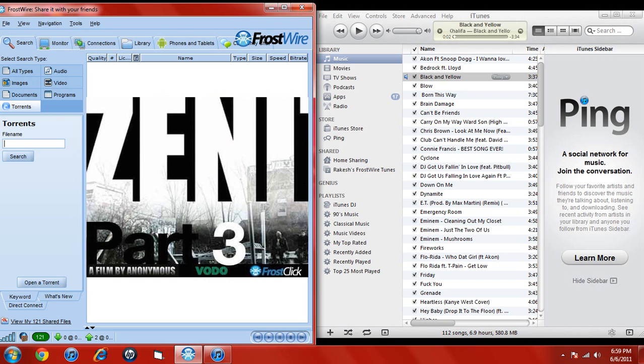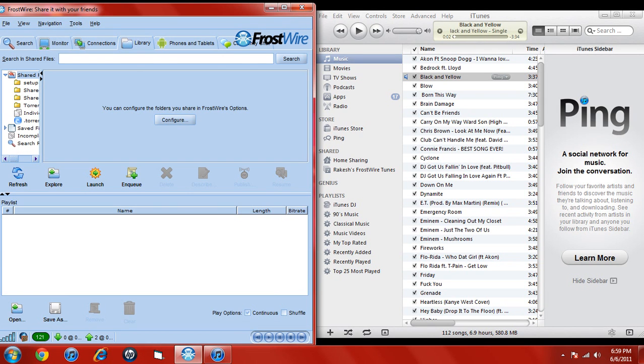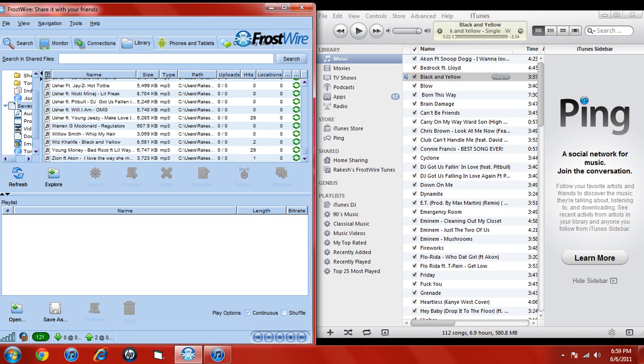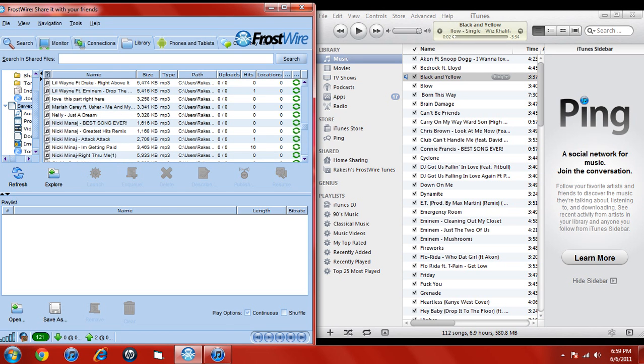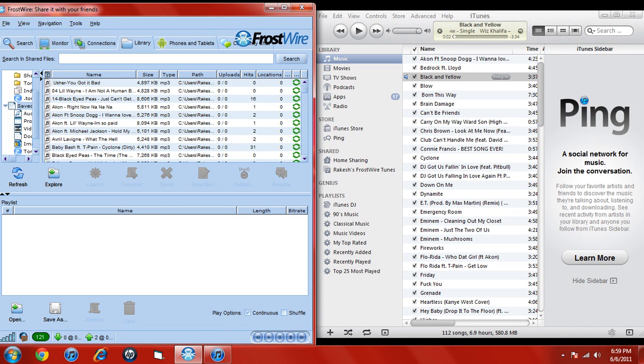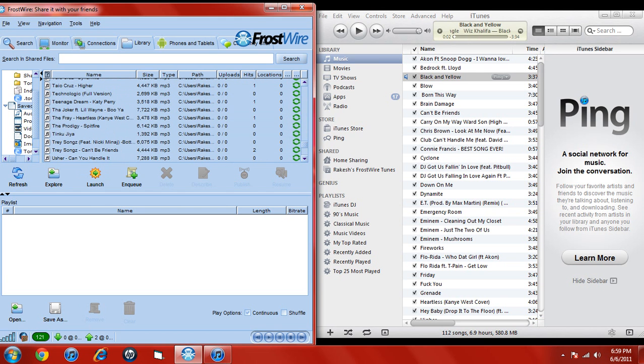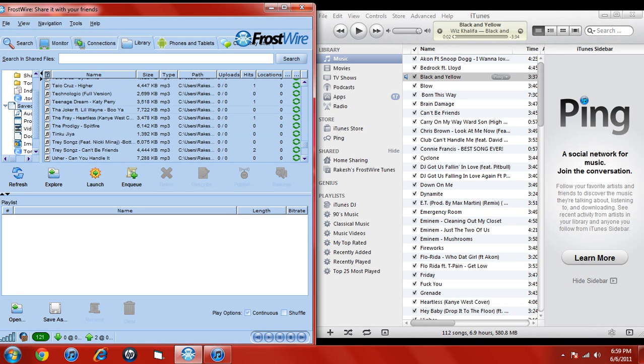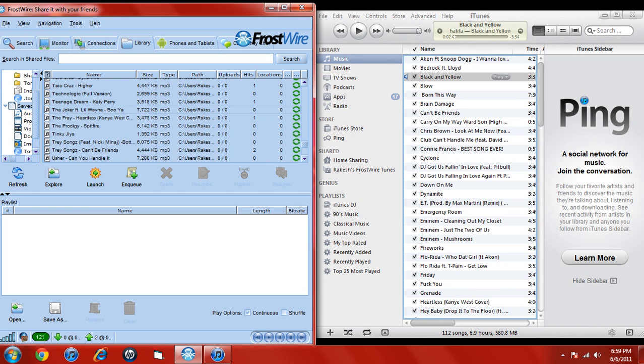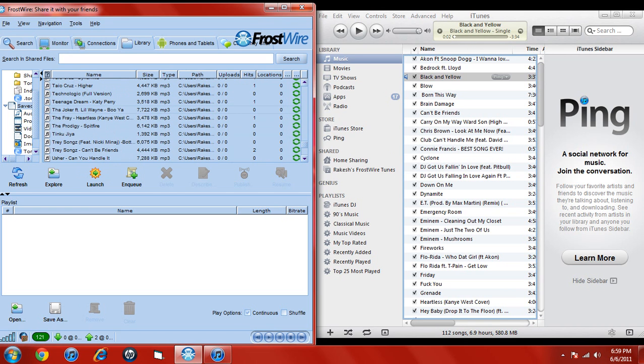So first, you want to go to your library, go to save files, get all the songs you want, highlight them, click, drag, and drop in this blue outline box.